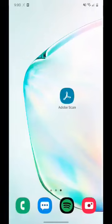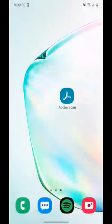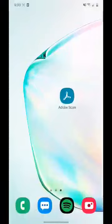Okay, so if you have an Android phone, you can download the app called Adobe Scan. You'll have to sign in, but this is a free app.